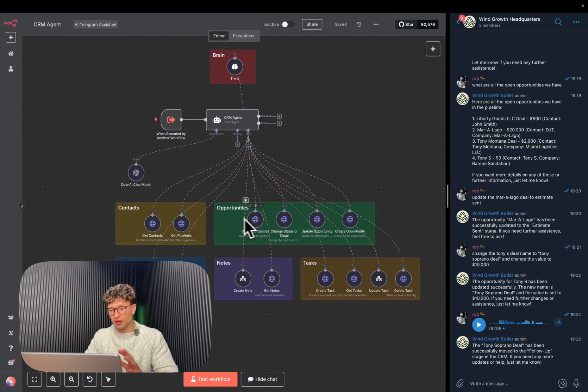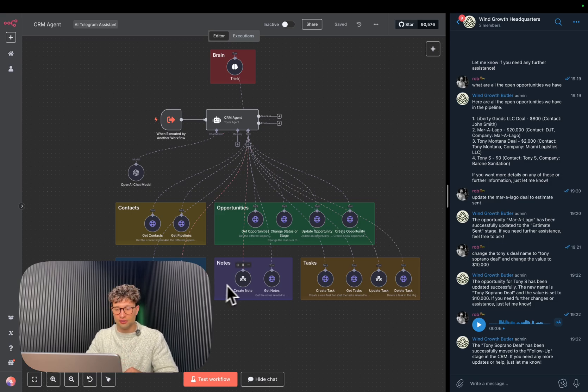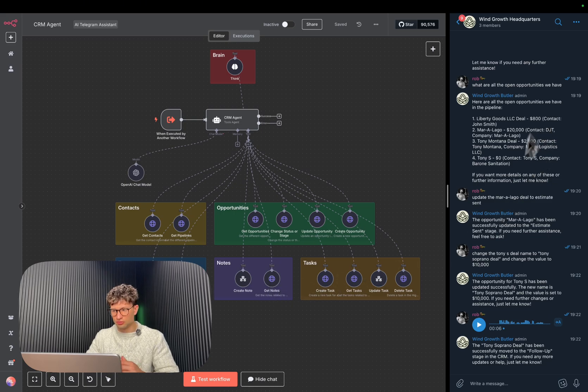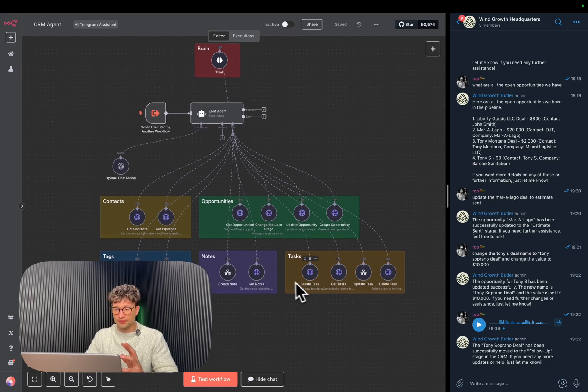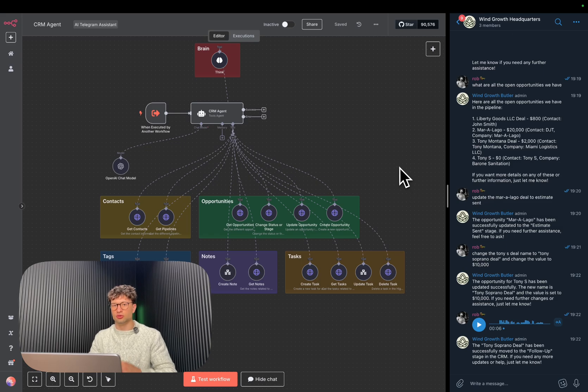We have the opportunities, things like that, tags. So you can add tags to any of the opportunities, you can create notes. So exactly the same way, tasks. So you can add tasks.